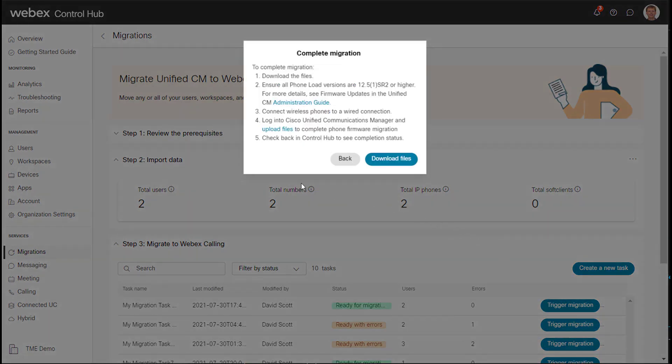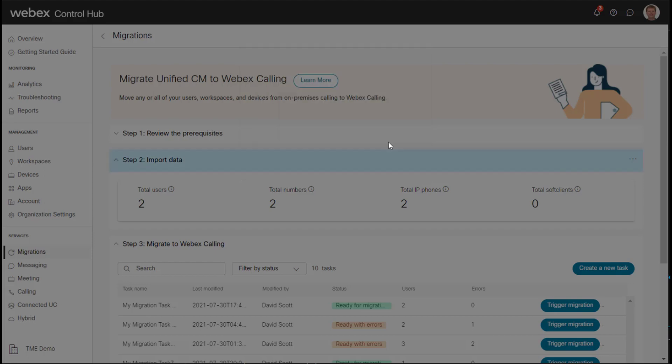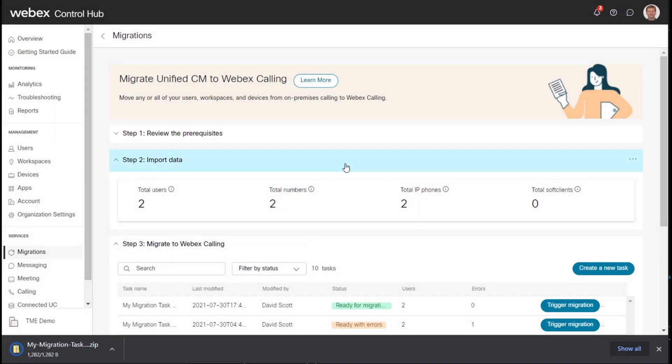We also can trigger the migration from the actual main page here. So I'll go ahead and click trigger migration. And at this point, what it's going to do is provide us information in order to migrate the phones off of UC Manager. Again, this is very similar to the other video on MPP migration from UC Manager. So I click download files.